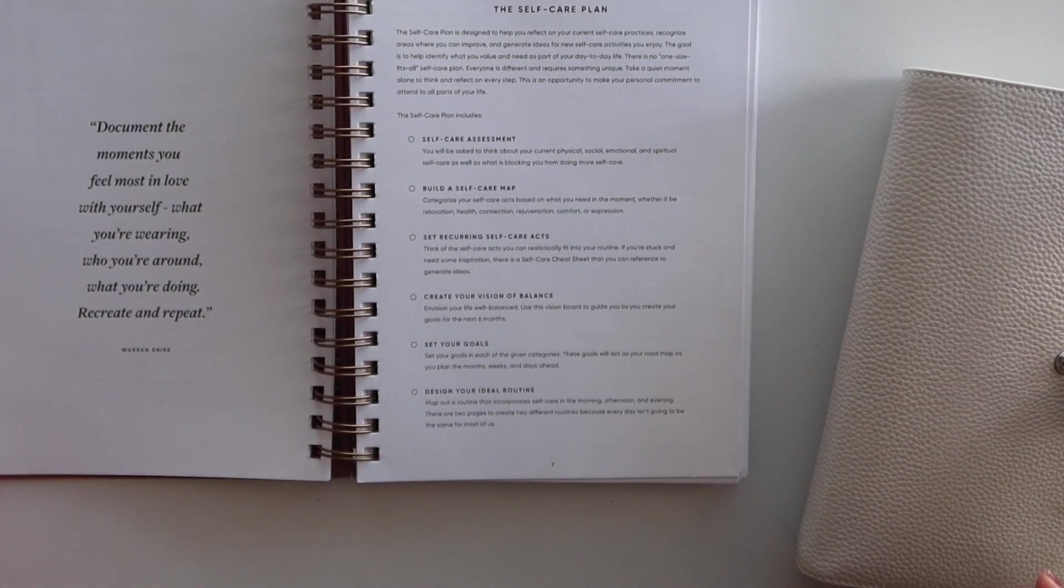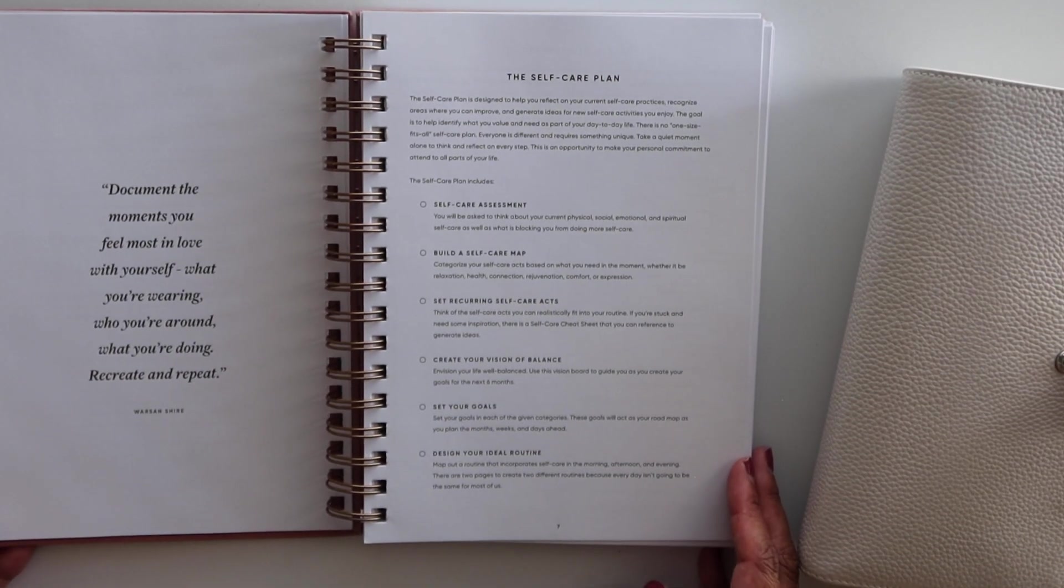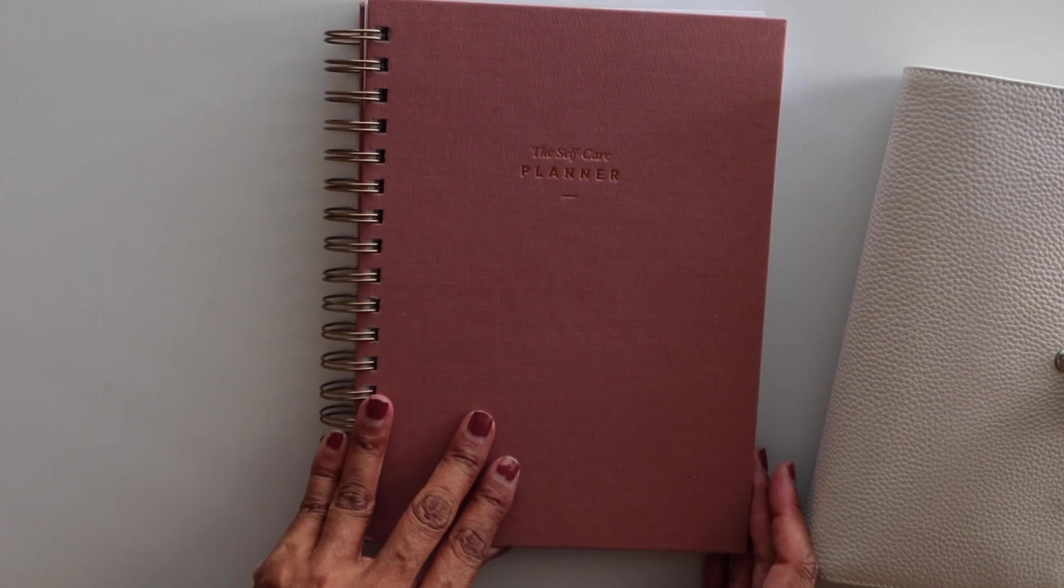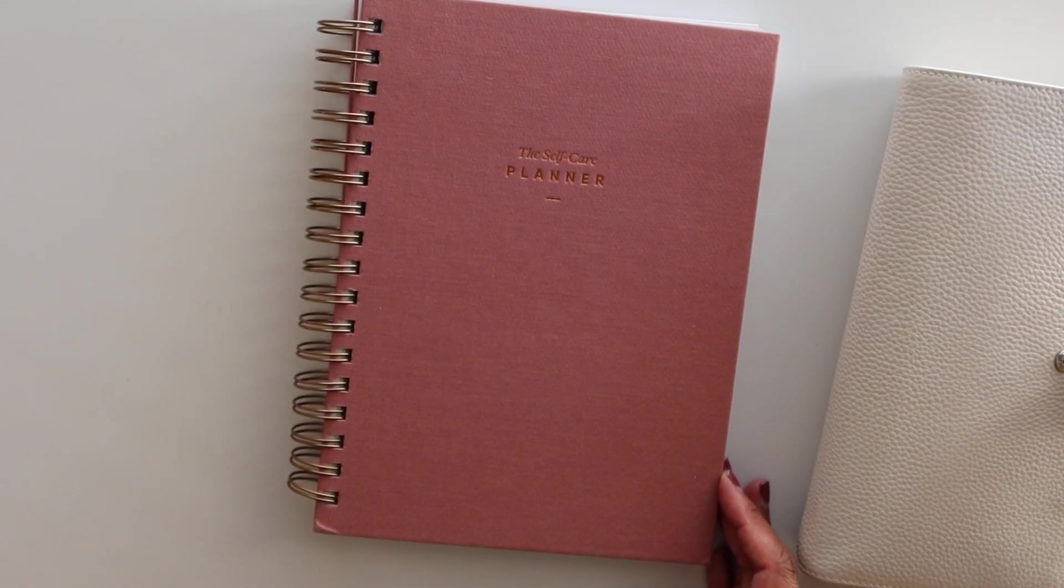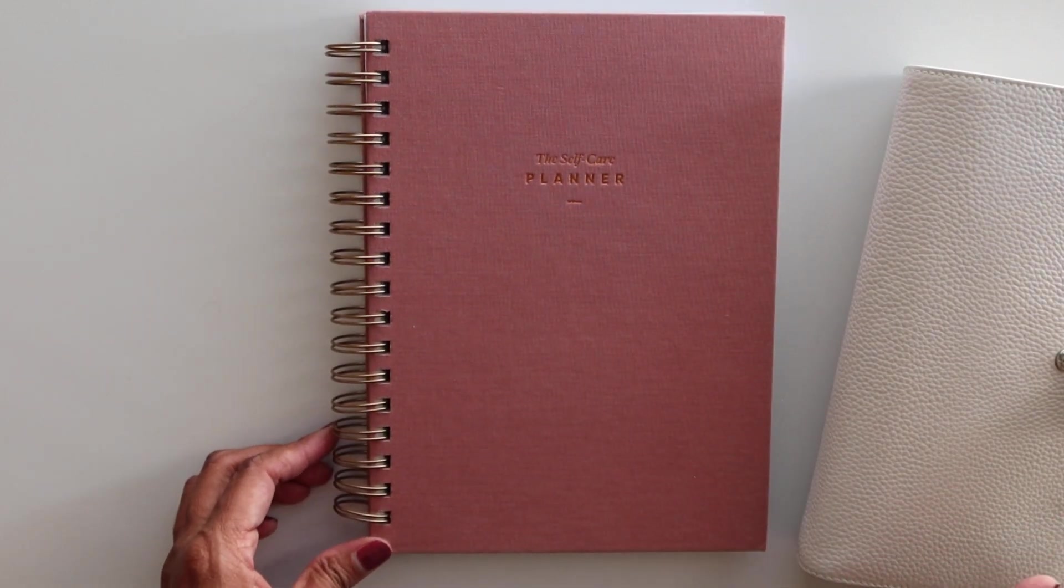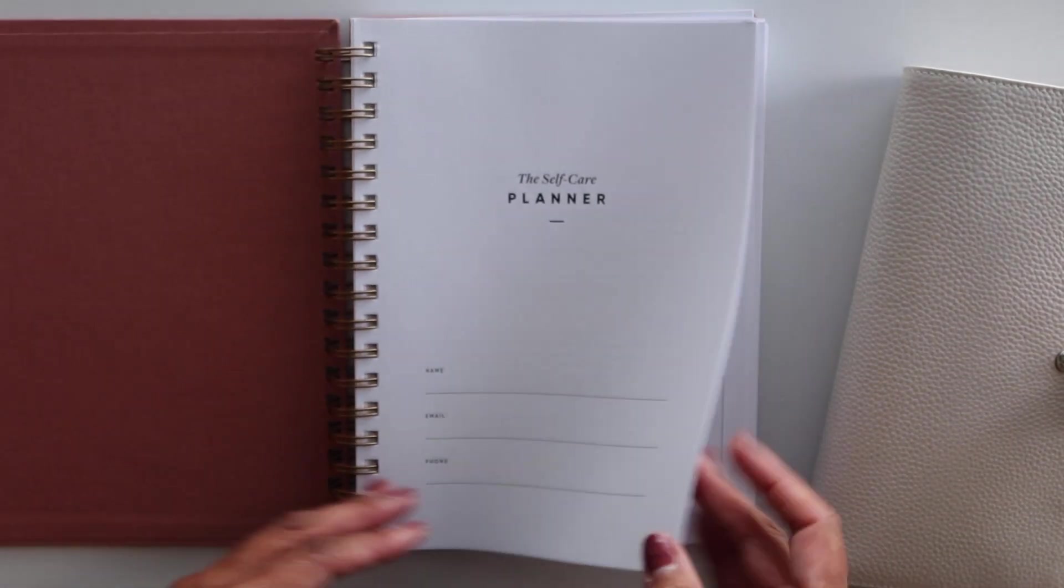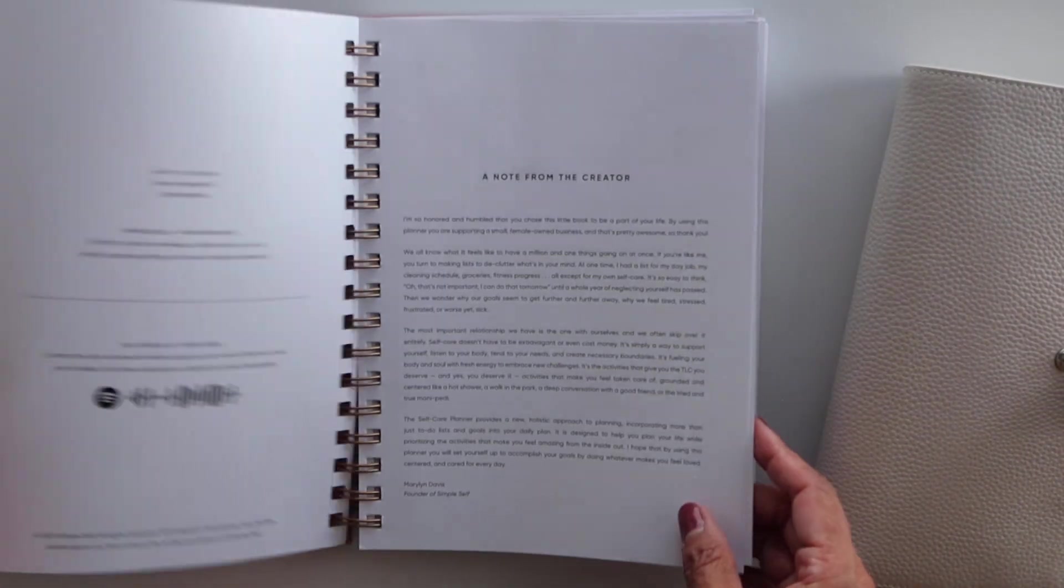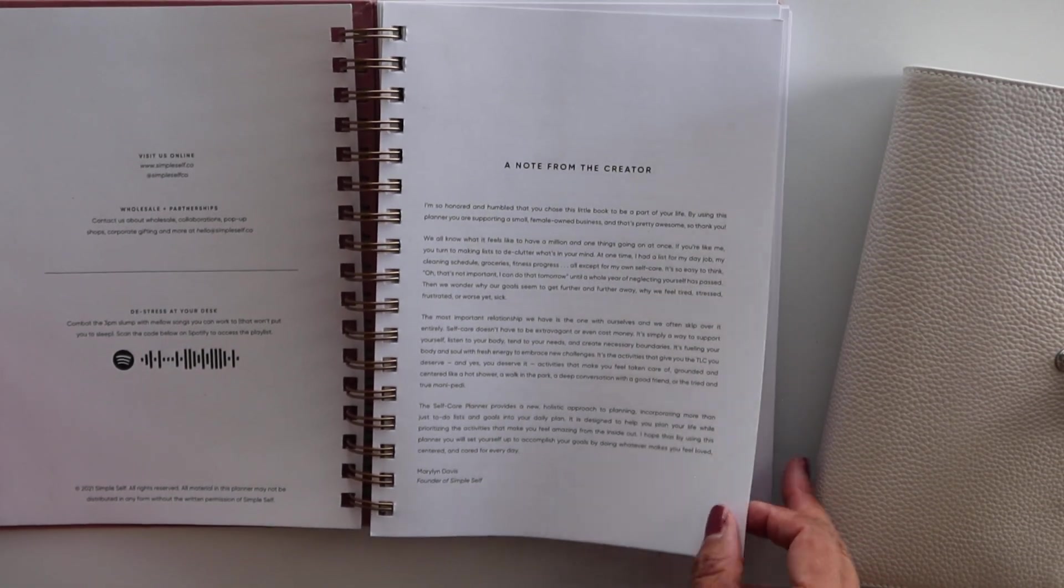Hey everyone, Desiree here. So in this video, it's kind of an impromptu. I was flipping through this self-care planner and this is what it looks like. I picked this up from Goodwill about a month ago and I was flipping through it and decided to turn on the camera because I did have one question about it, about the layout and what's inside.